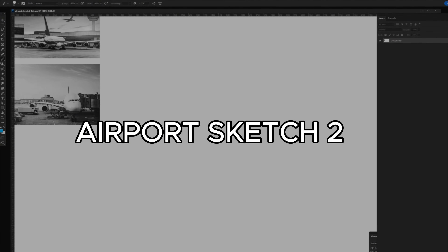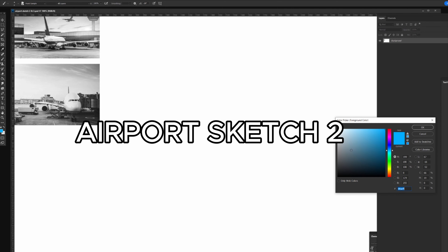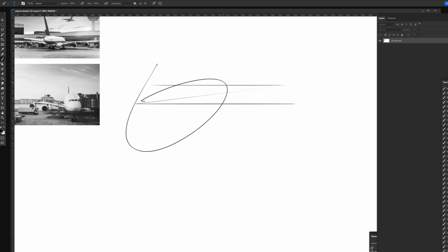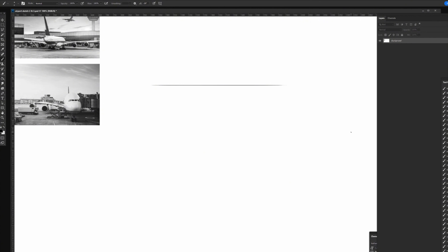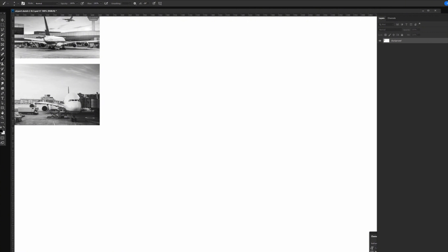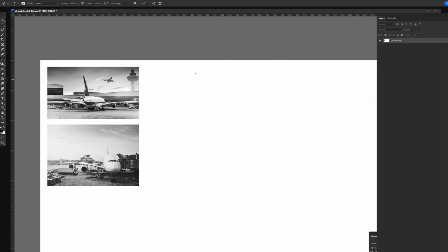Welcome back to another episode of The Process. We're doing another sketching video — an airport sketch. Got some great feedback from y'all, thank you. As requested, I have some reference on my upper left — just a few photos I gathered — and I want to draw from the photos as a study.